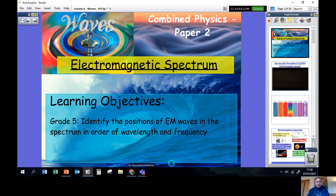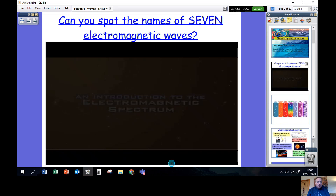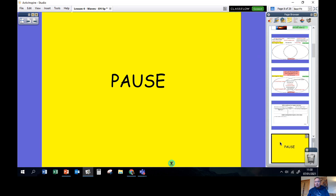Your first job — in the Google Classroom assignment I've set you — there's a link to a YouTube video all about electromagnetic waves. What I'd like you to do now is pause this video and go and watch that YouTube video. While you're watching it, your job is to write down the names of all the different types of electromagnetic waves mentioned. You should be able to spot seven different sorts. Write those down in your book, then come back.